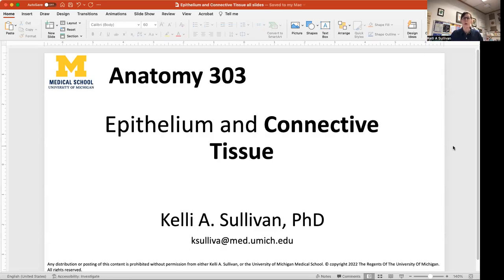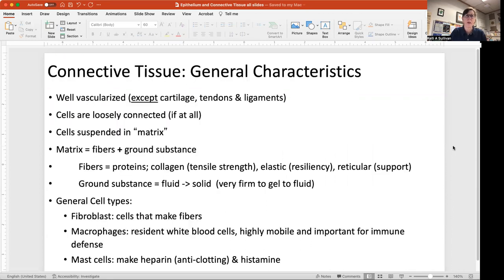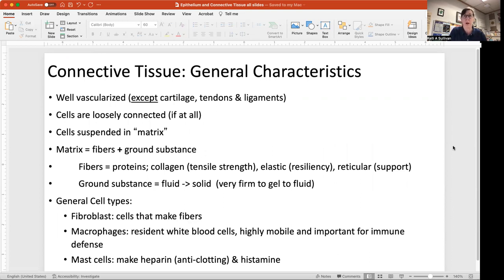In this brief video we will discuss connective tissue. The general characteristics of connective tissues — contrary to epithelium — are that they are well vascularized, though there are a few exceptions.